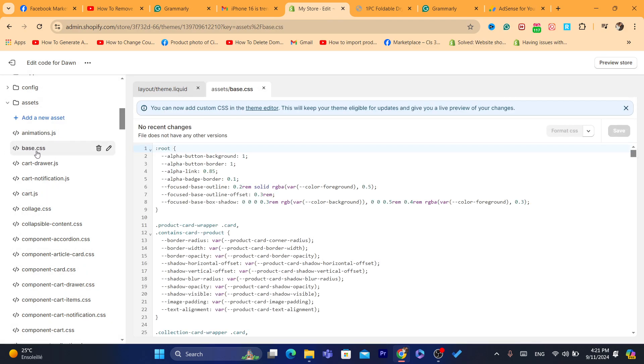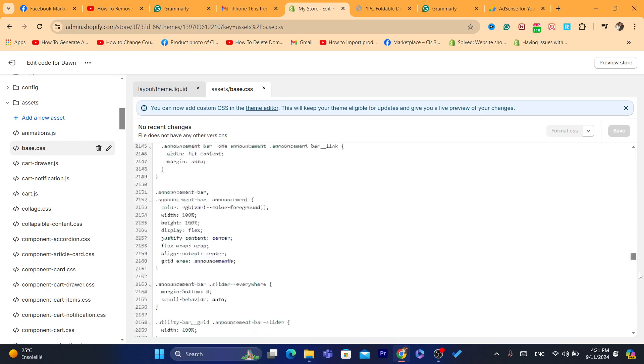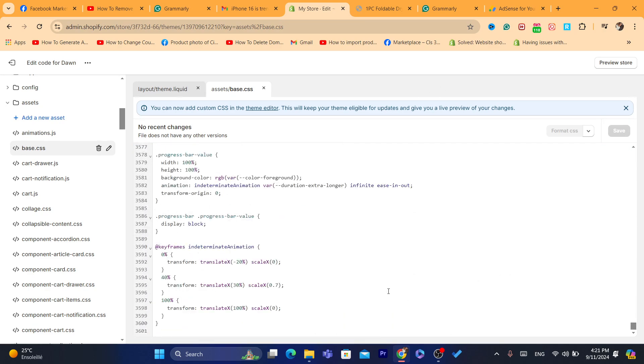And scroll down and click on base.css. Click on this base.css. Now, if you can't find base, you want to click on theme.css. For me, it displays here base.css. Now, for you, probably, it's going to be something like theme.css. Click on it and scroll down at the very bottom.